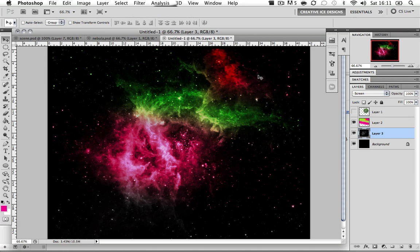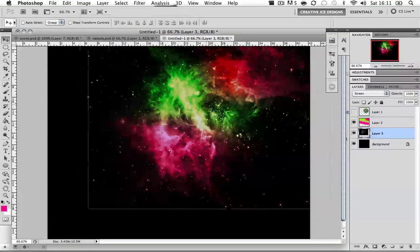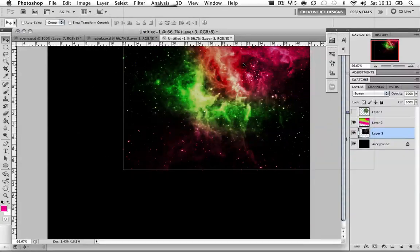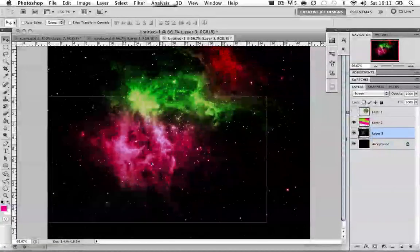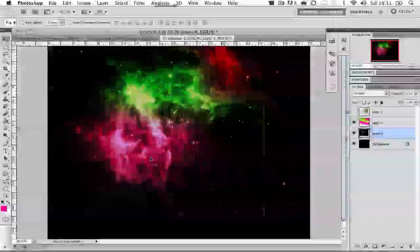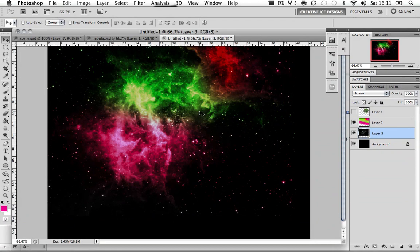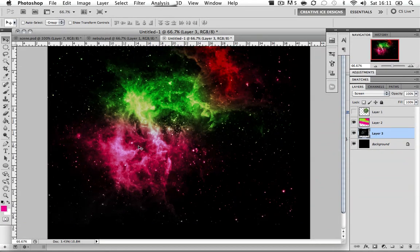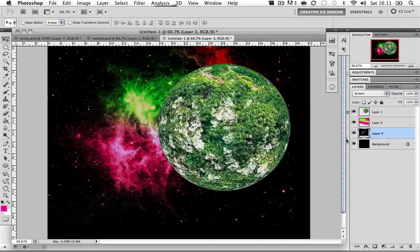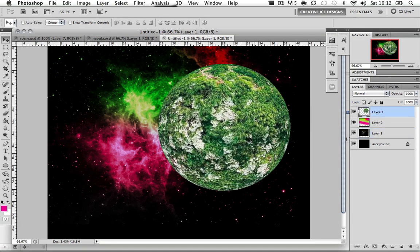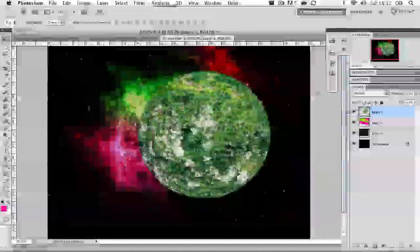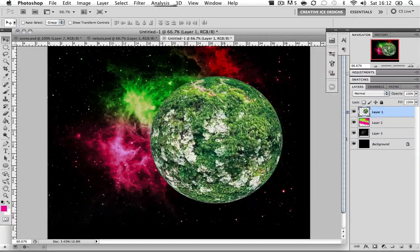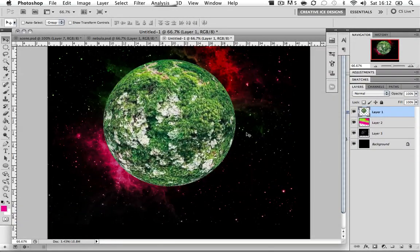You can notice now once I start dragging the image around, it does change color. I'm just going to leave it like that because I like the color scheme. It's got red, green and pink. Now we have that sorted, we're going to unhide our planet layer.